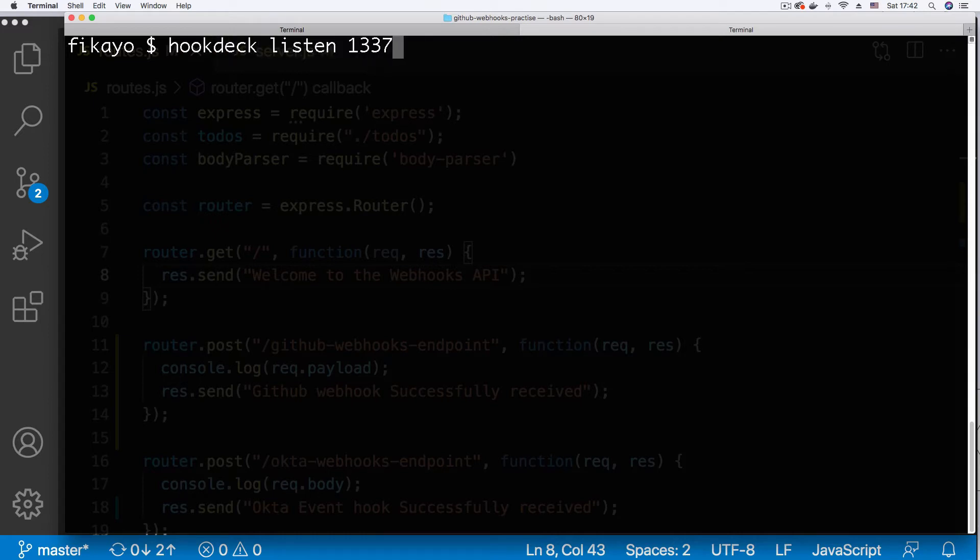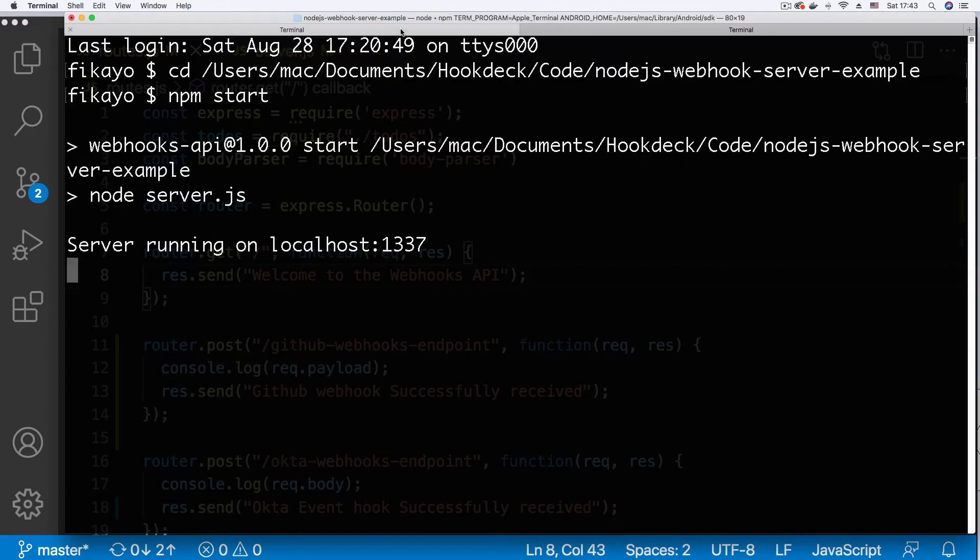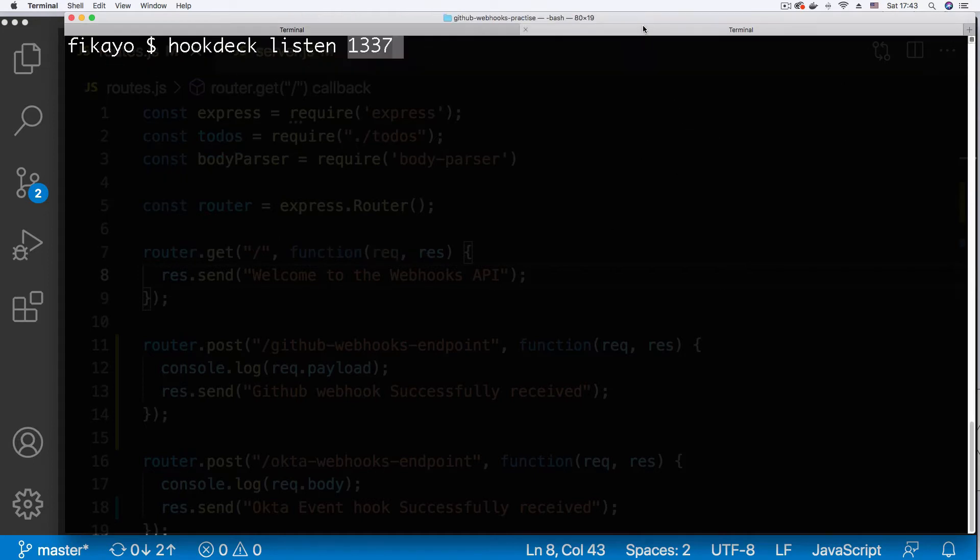If you don't have the Hookdeck CLI installed, you need to get it installed. I already have it installed so I can run this command immediately. Hookdeck listen and supply the port on which the server is running. Server is running on port 1337 and that's what we're supplying to the Hookdeck command here. I'm just going to hit enter.